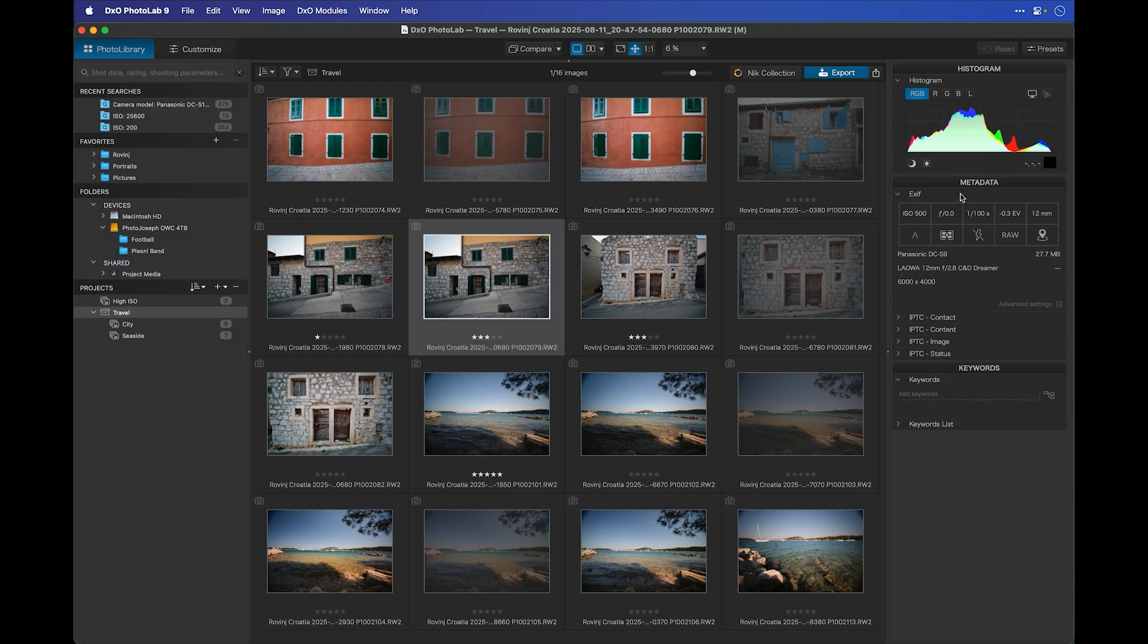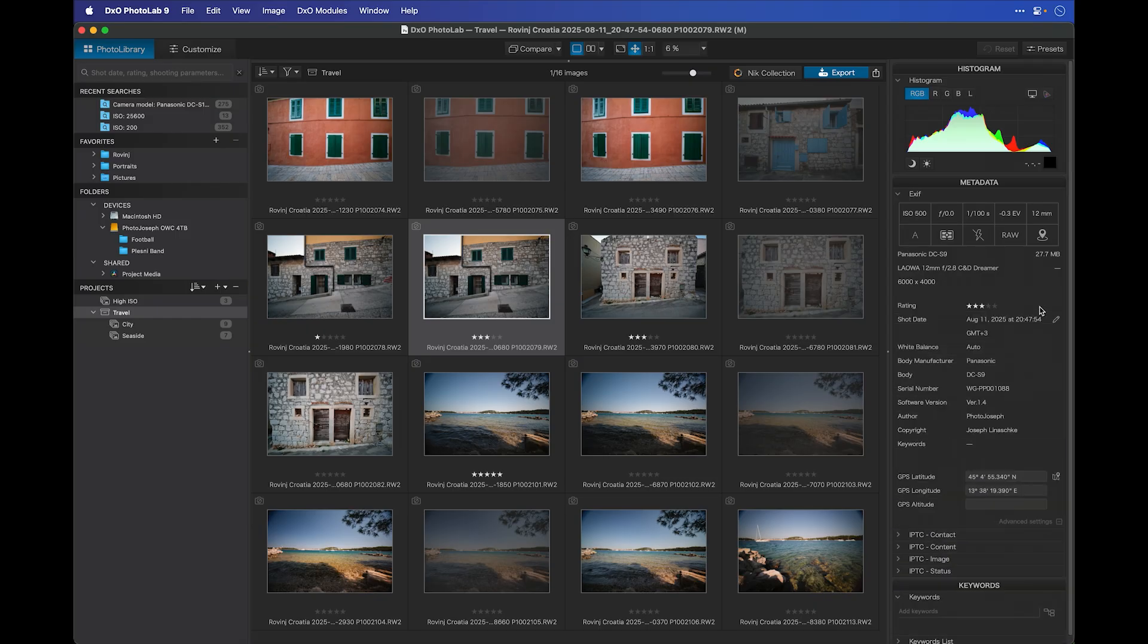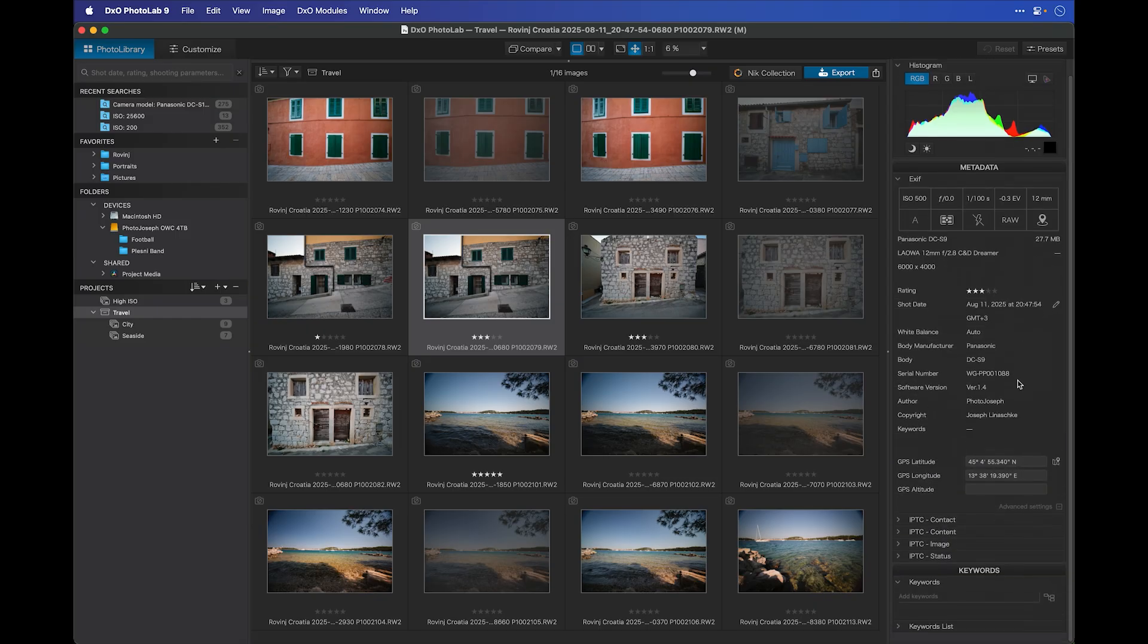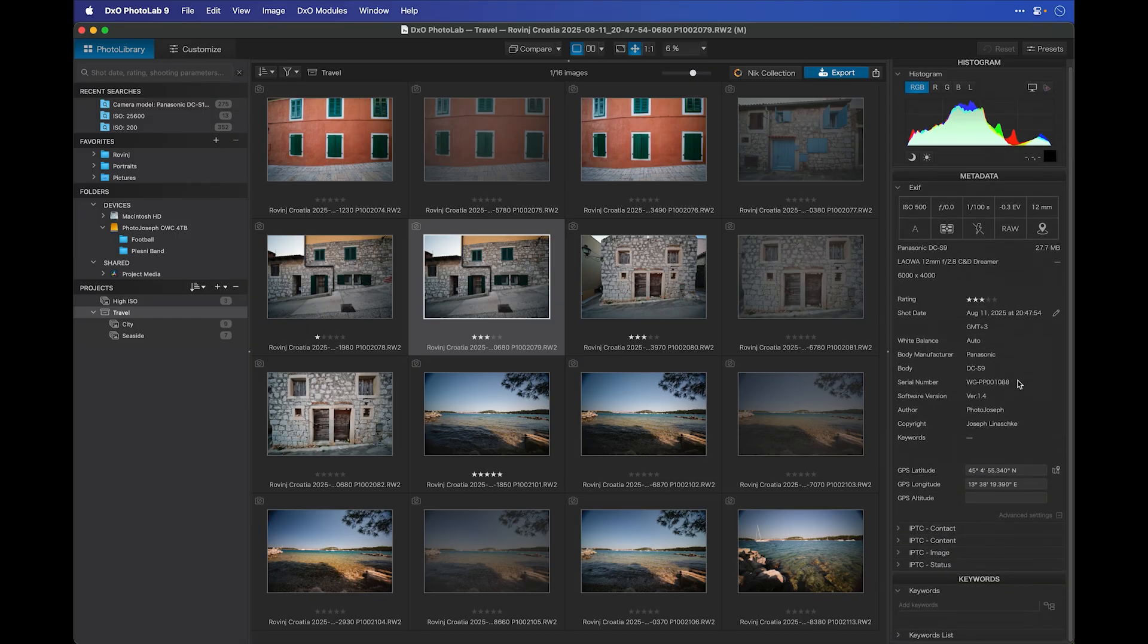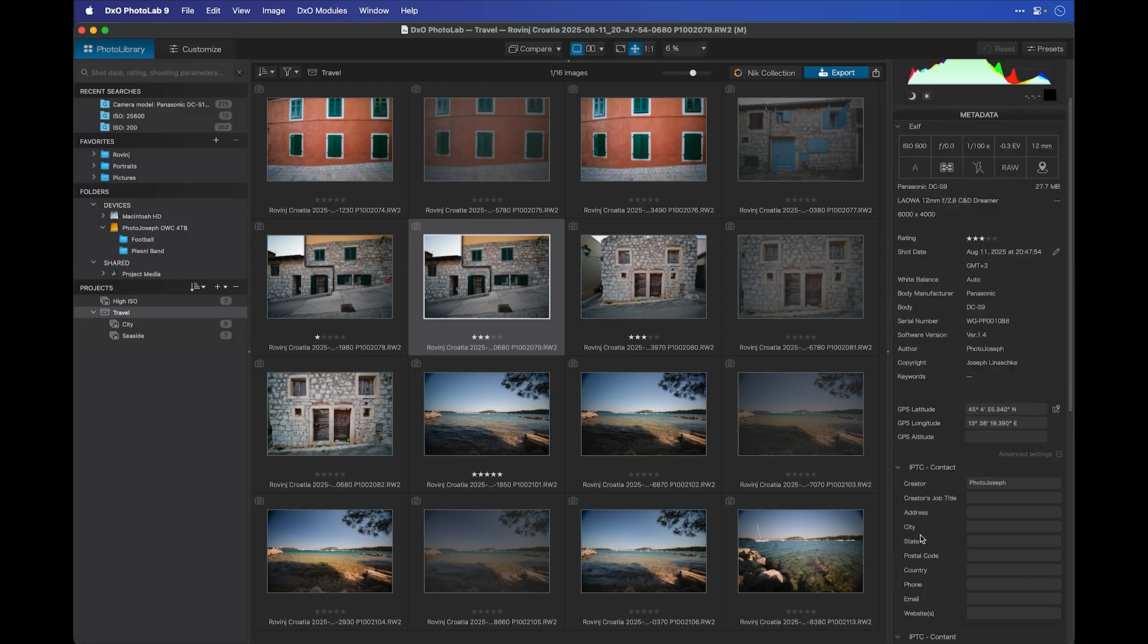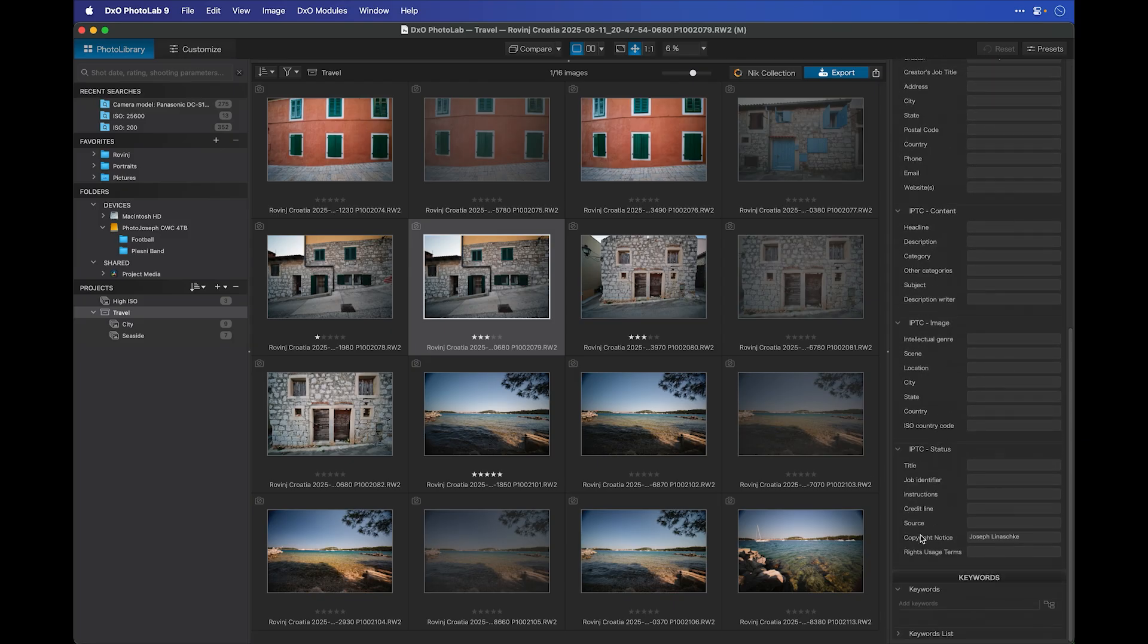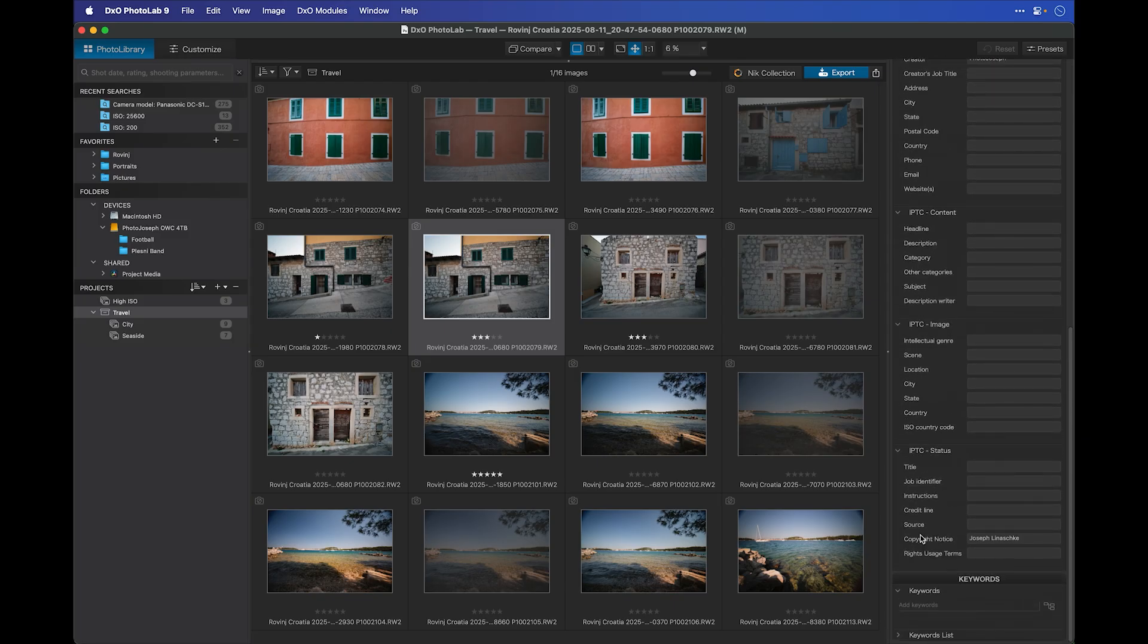On the right side of the screen, you have your metadata panels. This shows all the relevant data about your photo. I can see the ISO, the shutter speed, the focal length of the lens, and so on. If I want to get to my advanced metadata settings, there's a button here that says Advanced Settings. Click on that, and it shows you a bunch more information. Down underneath that, you'll see a series of IPTC fields. There's Status, Image, Content, and Contact. These are all custom fields that you can add in yourself to help identify your images.